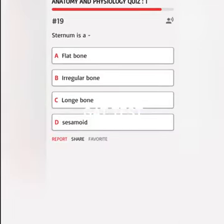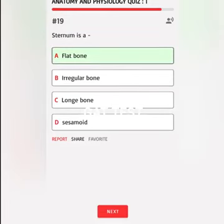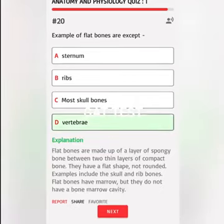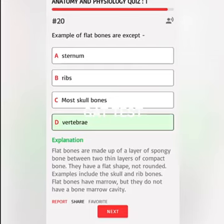Sternum is A. Flat bone, B. Irregular bone, C. Long bone, D. Sesamoid. Correct answer: Flat bones are made up of a layer of spongy bone between two thin layers of compact bone. They have a flat shape, not rounded. Examples include the skull and rib bones. Flat bones have marrow but do not have a bone marrow cavity.